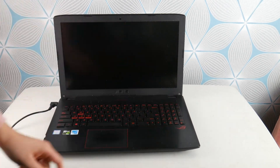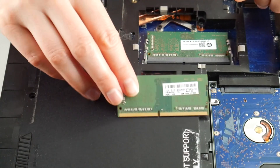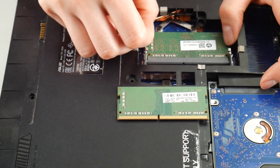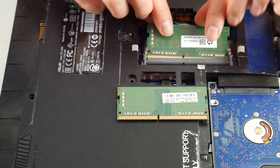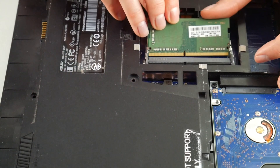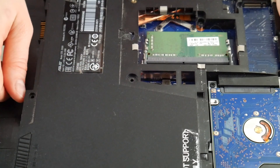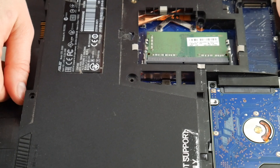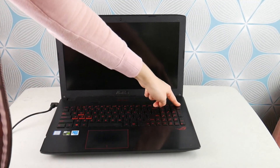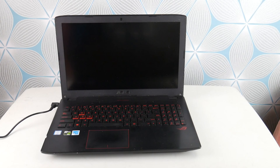With one RAM stick installed, I hit the power button. If I still have the blue screen error, I go back into my laptop, install the one I removed, and remove the one that's still installed. Why am I doing this? Because RAM tends to go bad one at a time, like a headlight on a car. So I'm testing to see if taking one out makes the blue screen error go away.